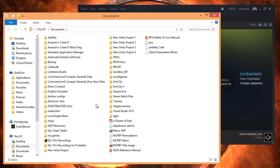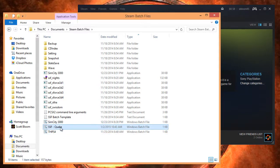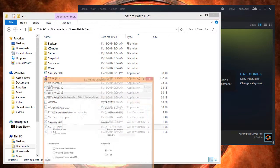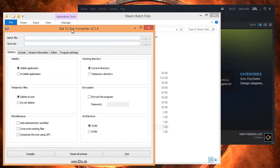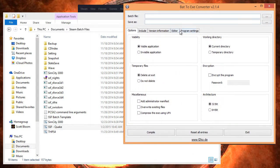Let's go here — Steam batch files — this is where our batch file is at. Let's load up Batch to EXE Converter. I will have links to this and Daemon Tools Lite in the description.